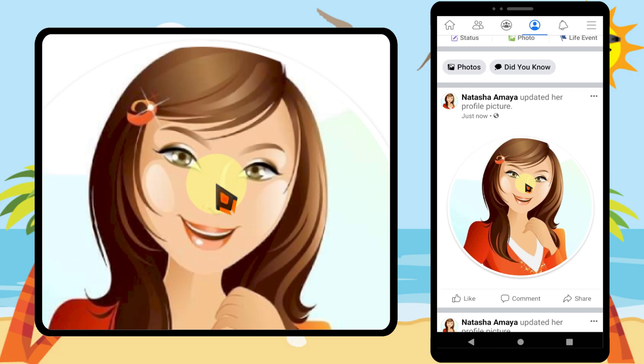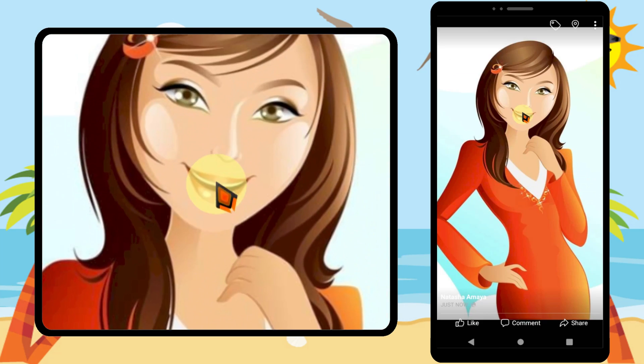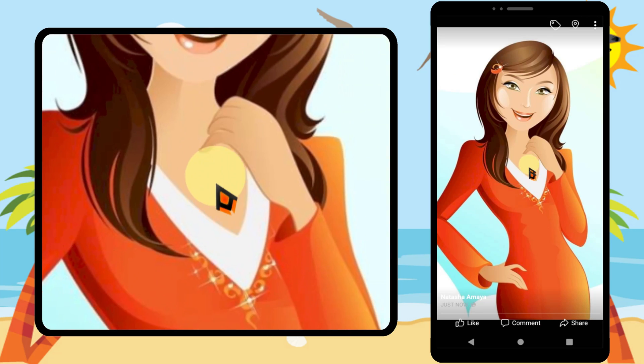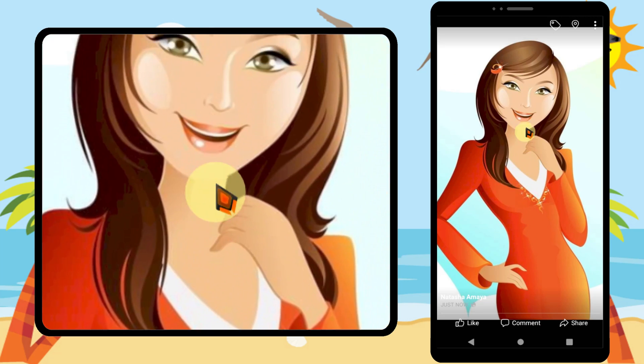If I tap it, I can see my profile photo as a full size photo. That's it. Thanks for watching. See you soon.